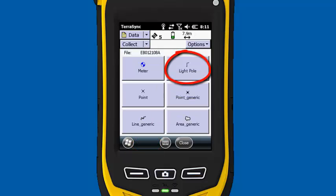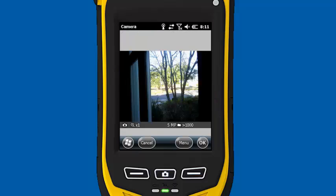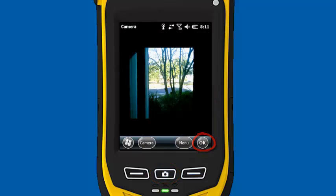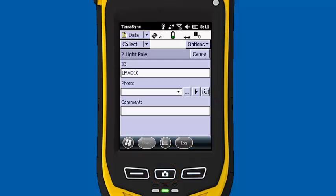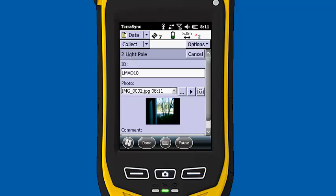I'll log a light pole so we can see that one works. For this, we'll give it an ID, LMAO 10, and I'll click on the camera icon. Click OK to store the photo, and then I'll log some positions. Click on done when I'm finished with the light pole.